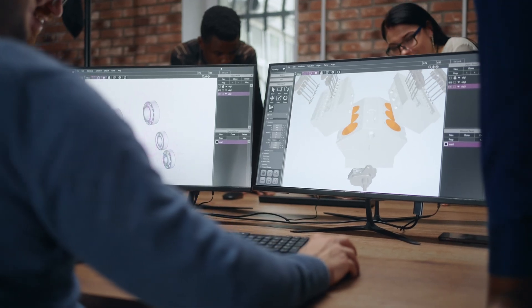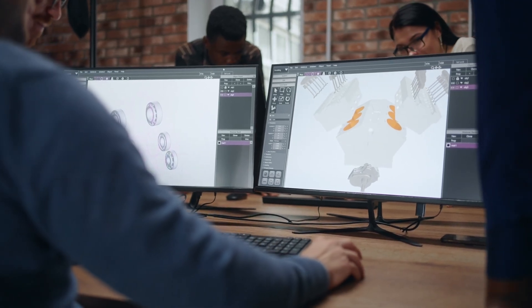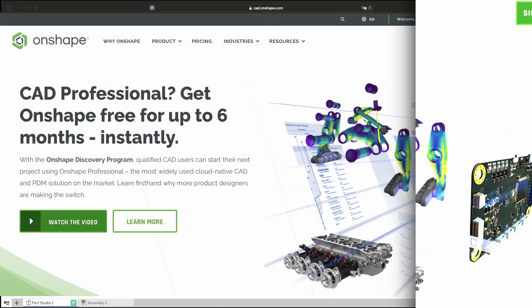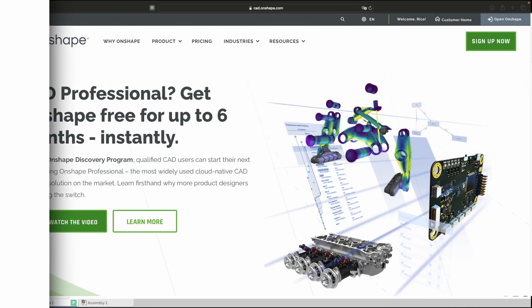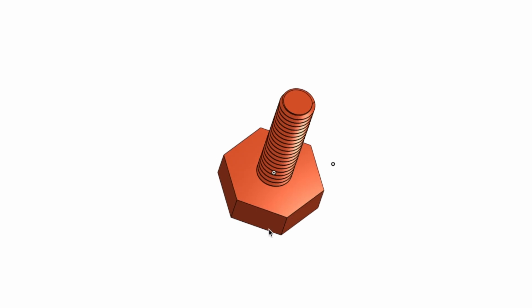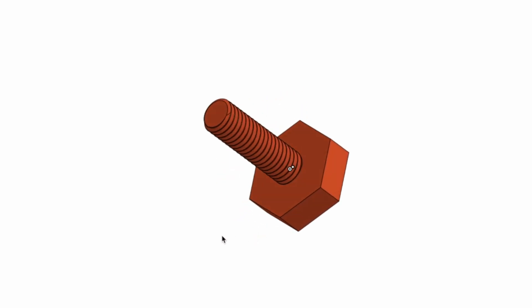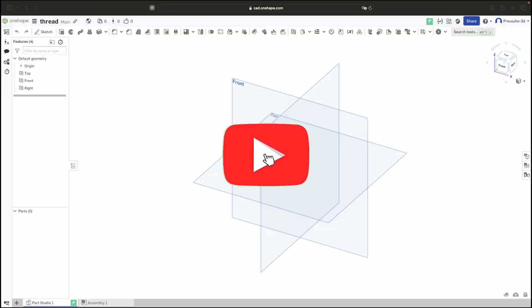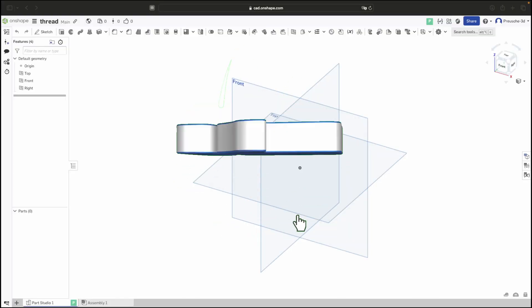In this tutorial, I want to show you how to easily create threads using Onshape. I'll demonstrate a simpler variation using a custom feature.